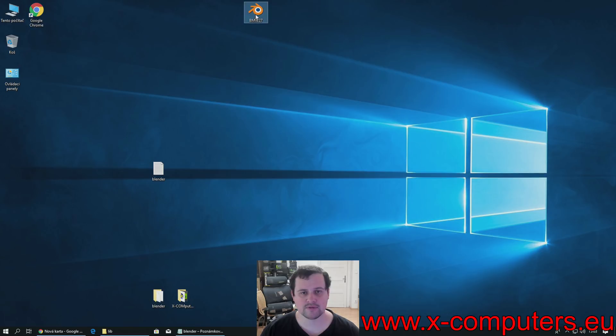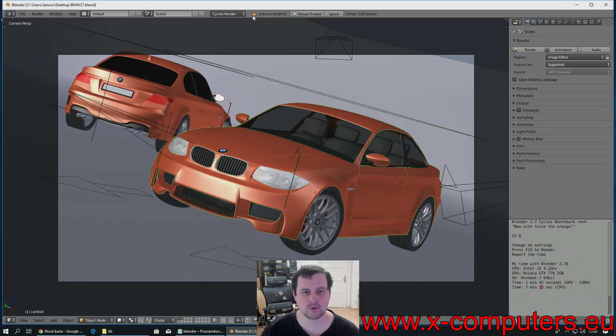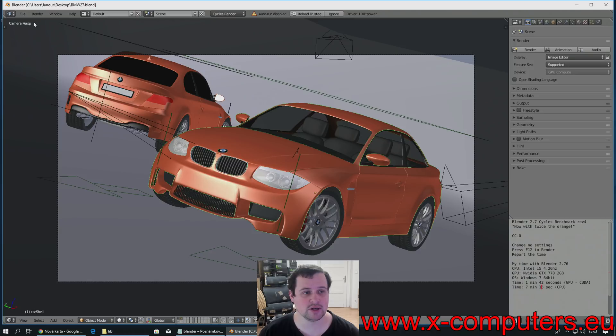So, I have Blender and I want to use GeForce RTX for GPU rendering.